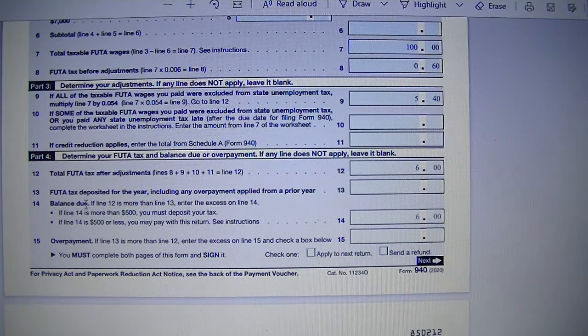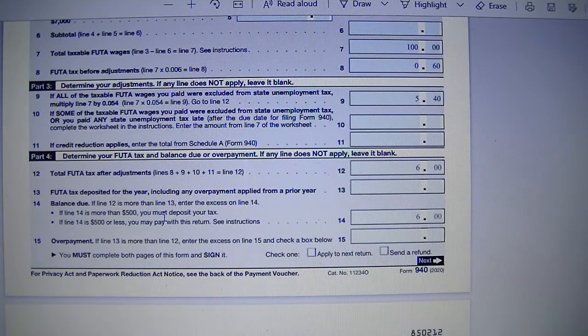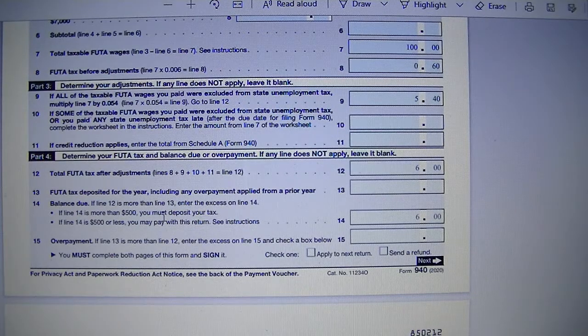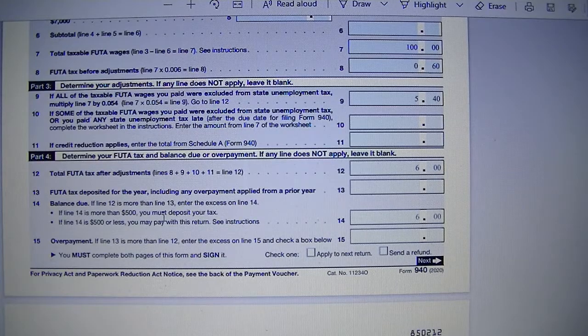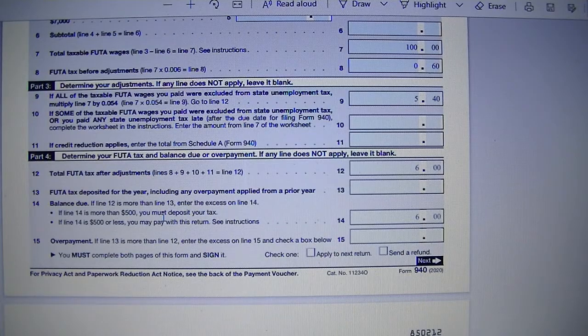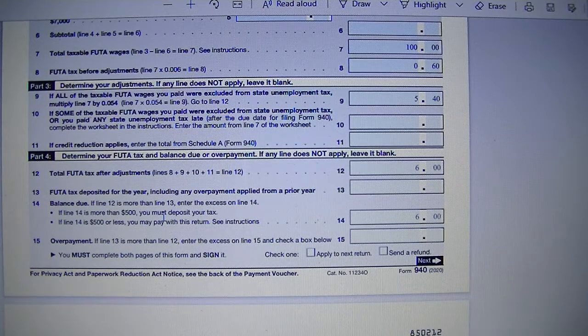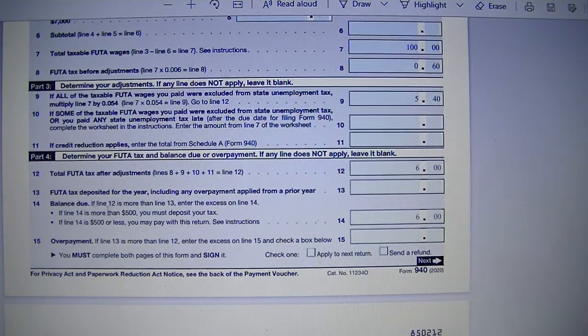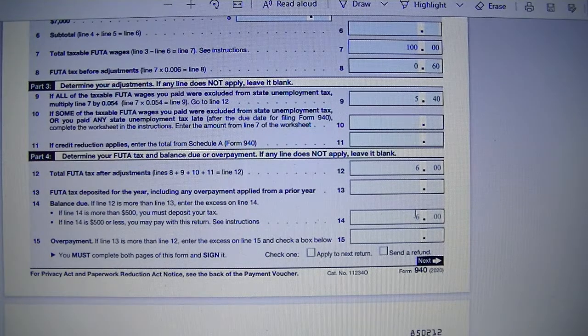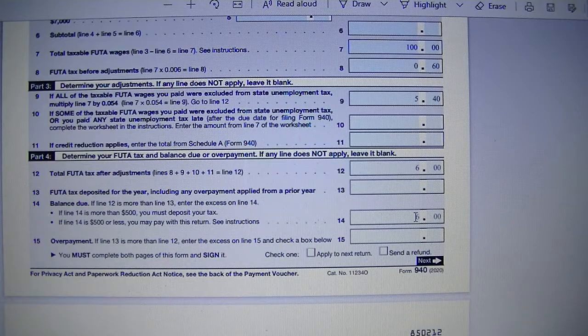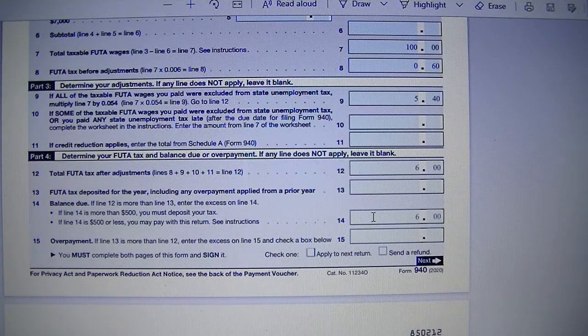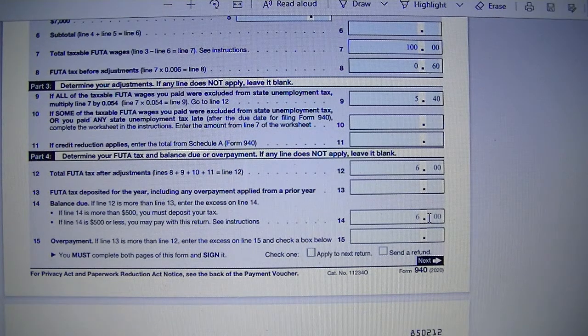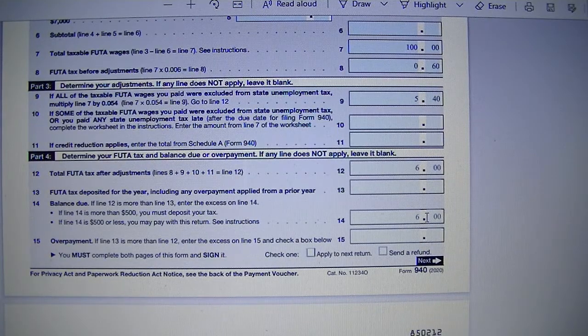So for line 13, if your line 13 is more than $500, you need to deposit the tax via EFT using EFTPS system. You electronically deposit the amount before you file and mail in your return, Form 940.